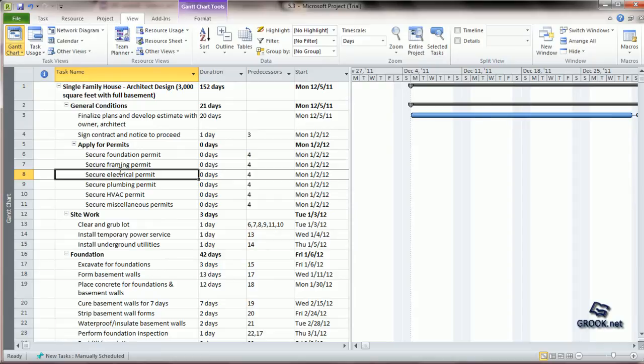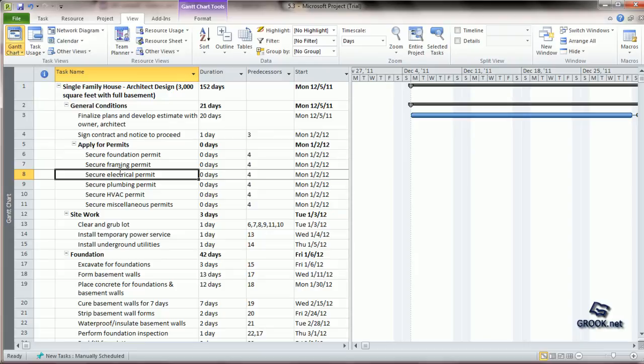Cost resources do not have any associated work with them, nor do they include consumables. So, let us see how we assign cost resources to the tasks.